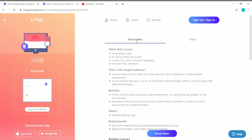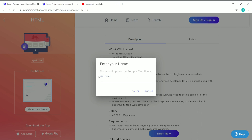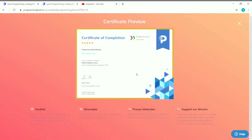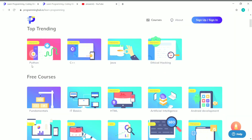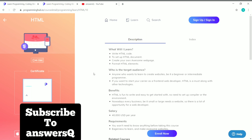After completing the course, you can also get a certificate. There is a sample certificate shown on the page — clicking 'Show Certificate' displays what your certificate of completion will look like. Once you complete the course, you can get this free certificate from Programming Hub.